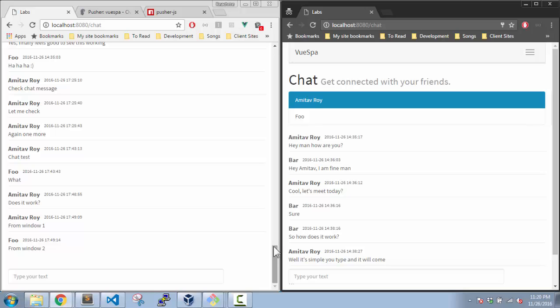So yeah, that's how we implement Pusher with Vue.js to create our small little chat application. I know there are a lot of things which we can do, authentications and everything, but initially I just wanted to create a very simple chat application. And yeah, I'll come up with new video series soon. Thanks for watching, guys. If you like the videos, do click on the thumbs up icon and don't forget to share the videos. Thanks.